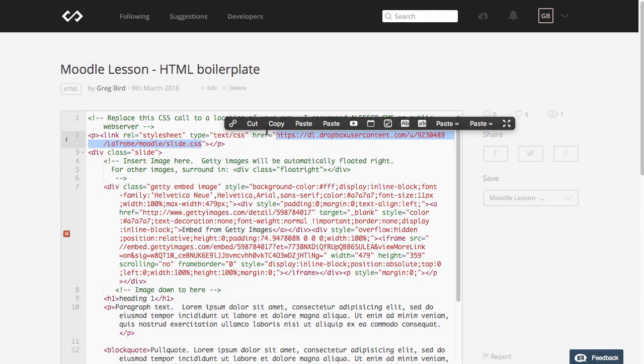This CSS for the purposes of this I've placed just on a public web server. It happens to be in my own Dropbox but I'd recommend that you place that perhaps in Alfresco or on your own public web server. You don't want to have to reproduce that CSS every time you use it.